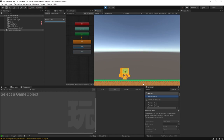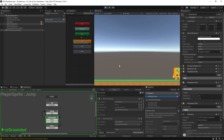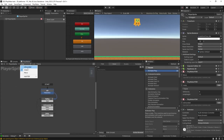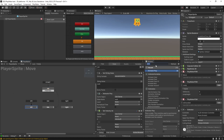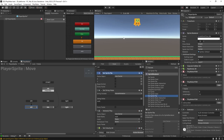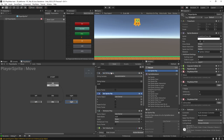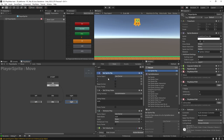When moving left the character moonwalks backwards. To fix this, open the prefab, go to the move FSM, and in the left state add a Set Sprite Flip action — flip on the X-axis so he faces left. Copy this action into the right state and uncheck the flip so the sprite faces right when moving right. Now the character faces the correct direction for both movement directions.